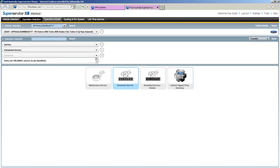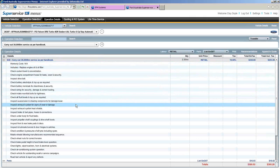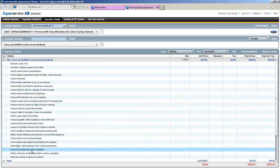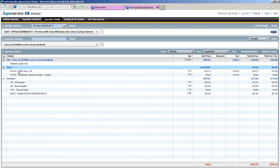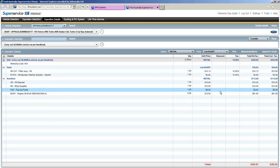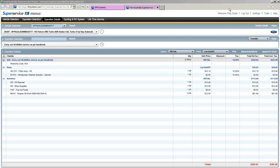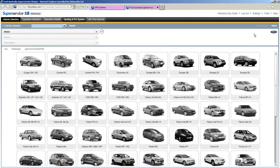We'll stick with scheduled servicing for today's demonstration. Click on that and an automatic dropdown comes up — it's just a matter of picking the particular service we're looking for. We'll go with the 30,000K one. Select that and straight away the operation details screen loads. We can see all the checklists and operations for this service. I'll summarise it by clicking the minus sign. We can see our service, parts, sundries, and the all-important price in the bottom right-hand corner.